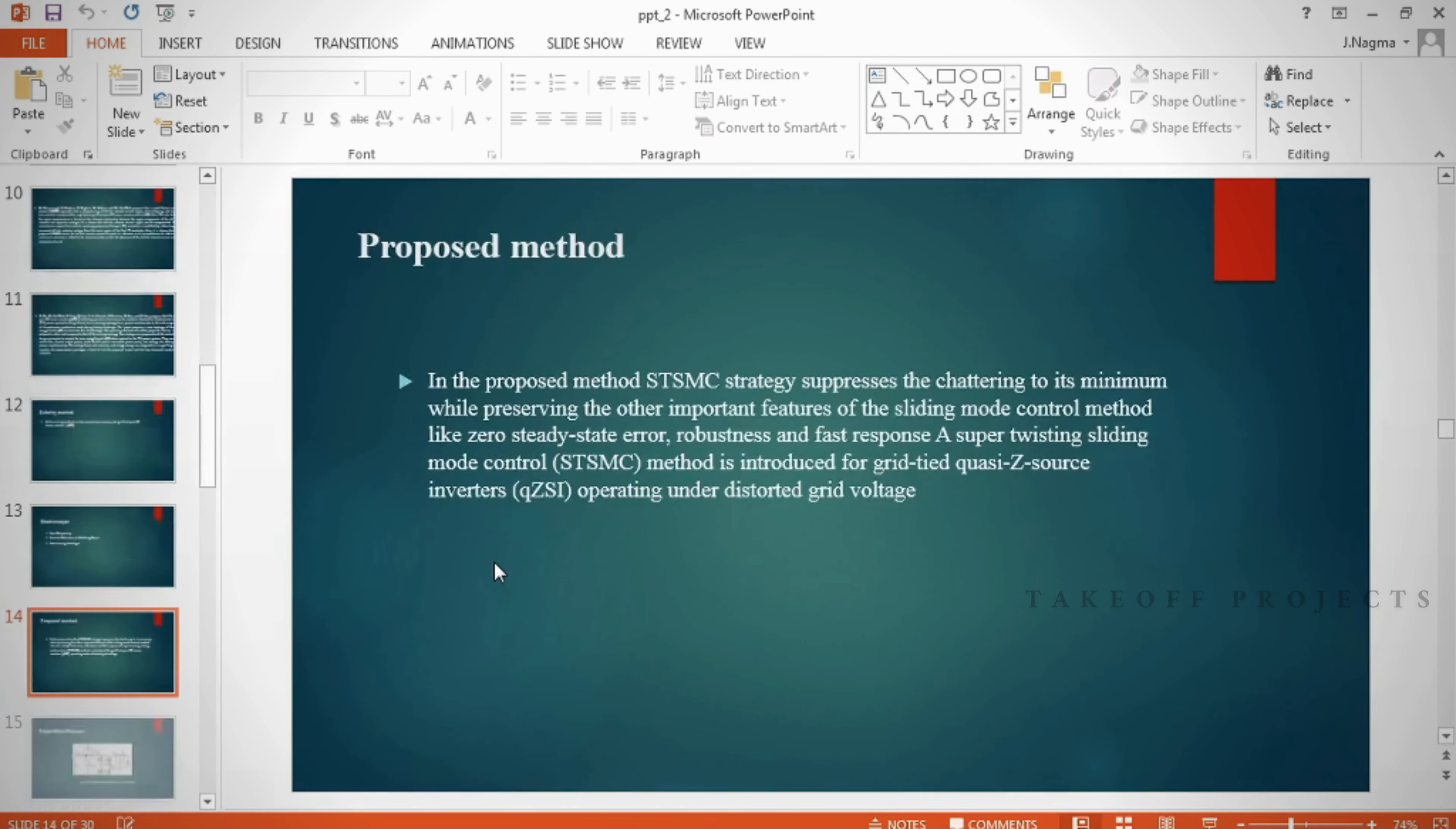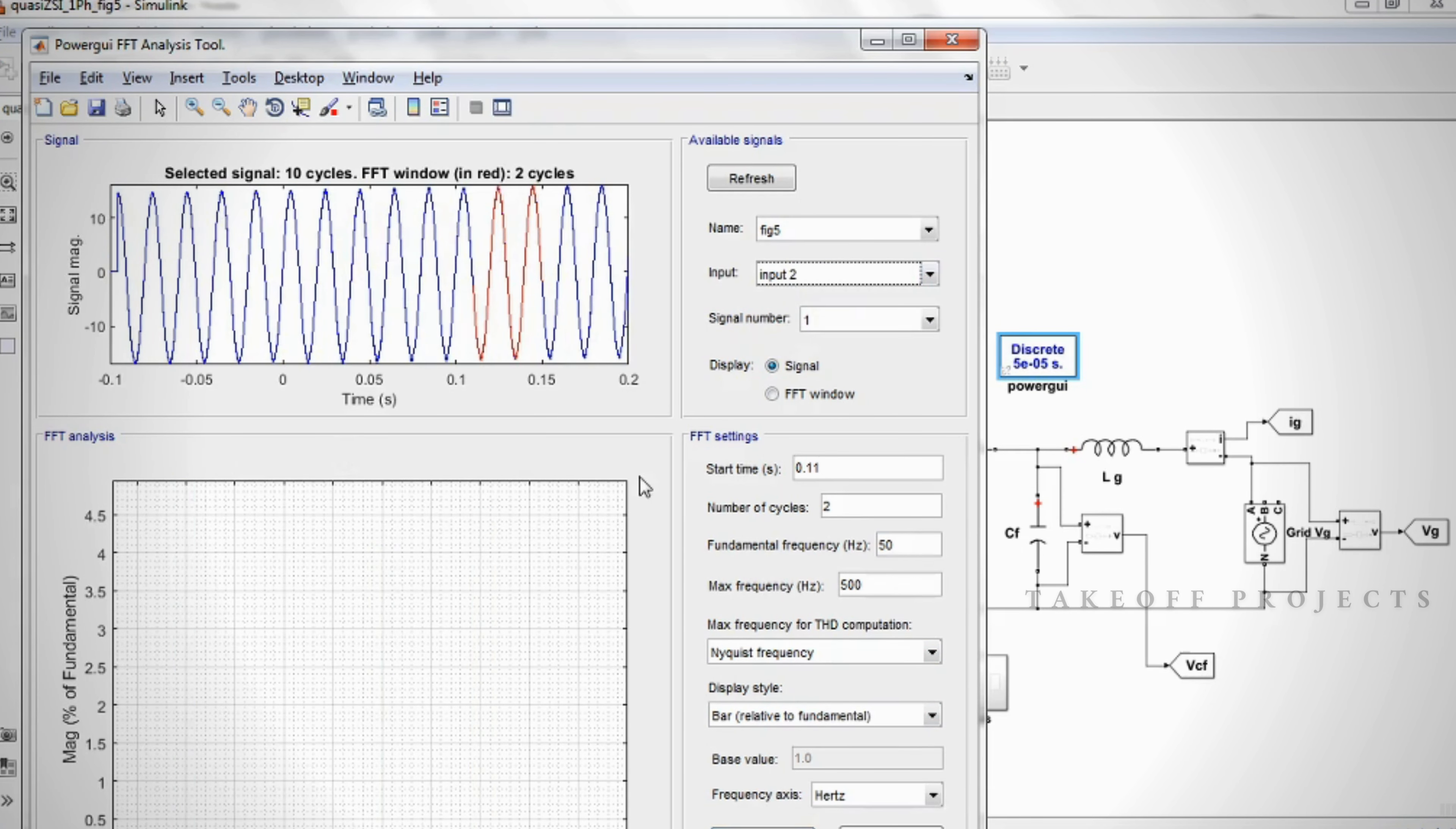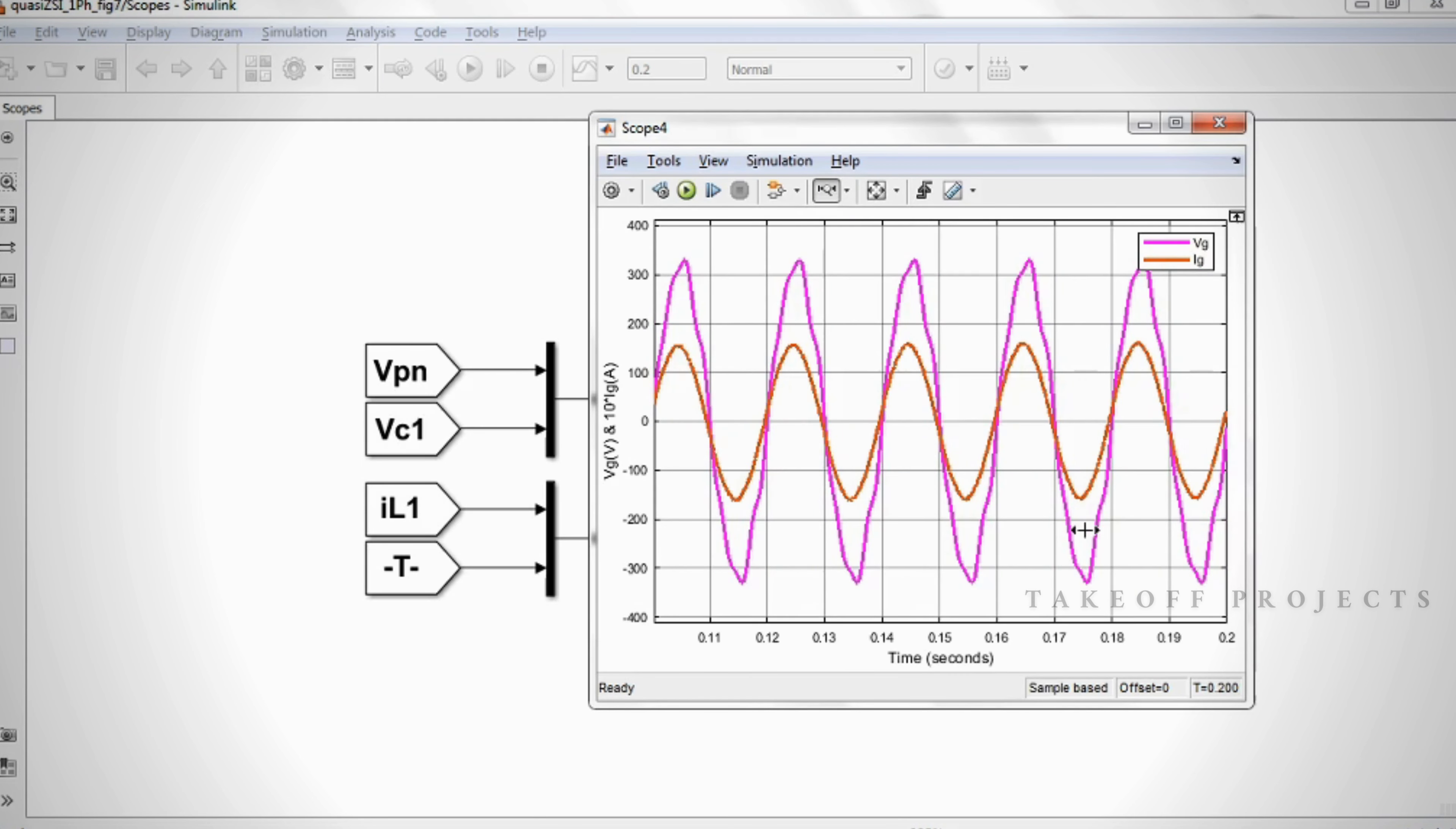Results: In this project, the block diagram illustrates a single-phase grid-tied QZSI interfaced to the grid through an LCL filter. The QZS impedance network has two inductors L1 and L2, and two capacitors C1 and C2, to regulate the input voltage to the anticipated value by tuning the shoot-through duty ratio. VC1 is the voltage of the DC side capacitor C1, IL1 is the current of the DC side inductor L1, VIN is the input voltage to the QZS network, DCU is the DC side control input, and PNI is the current injected to the inverter.